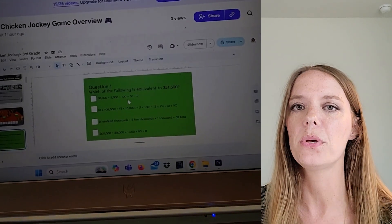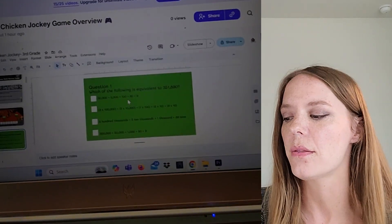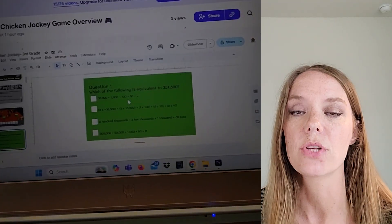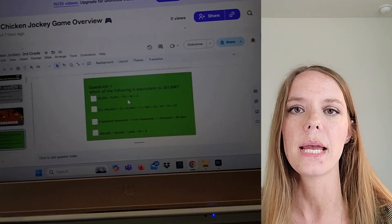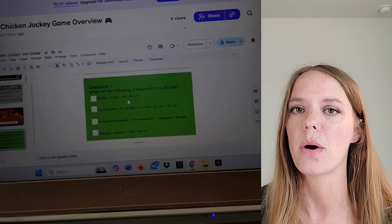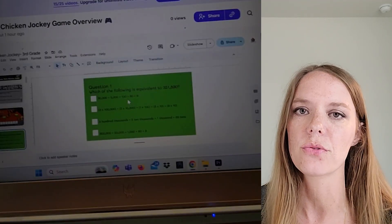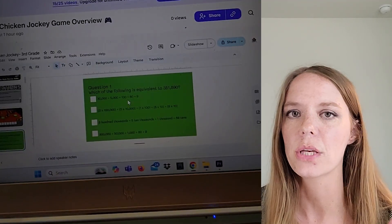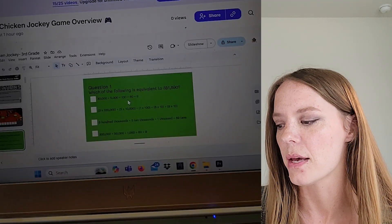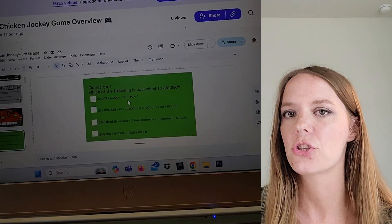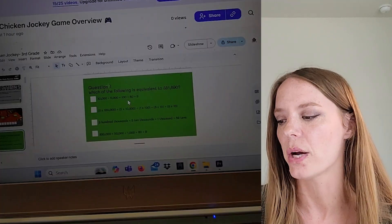I've on purpose chosen math TEKS that are most commonly found on the Star test. Now, if you're in a different state, these are still going to be worthwhile because a lot of our objectives are so similar. But especially for Texas teachers, this will really make you happy that I made sure to include the most commonly found questions.